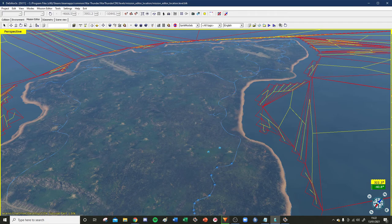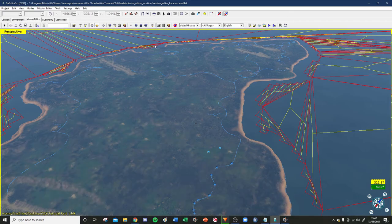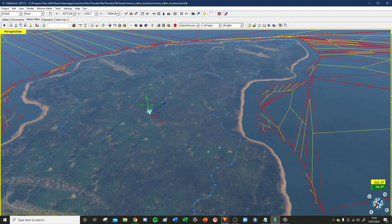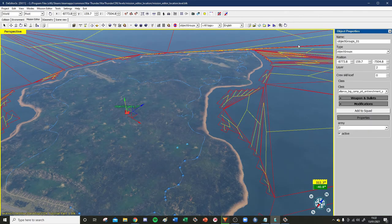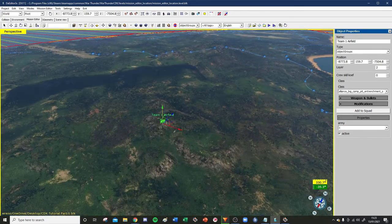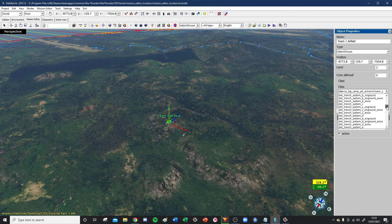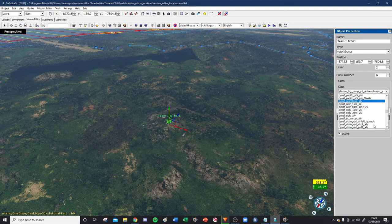First thing we're going to cover today is airfields. Deactivate the camera by pressing spacebar, go over to the drop-down menu, go to object groups, hit create unit, and we're going to make ourselves an airfield. Go to the move tool, hit P for properties, and call this 'team 1 airfield'. Set the army to 1. Because it's an object group, there are fewer parameters than for planes. We're going to change what's called the class — the CDK calls them classes — and we want to go to 'dyne airfield', which is dynamic airfield.